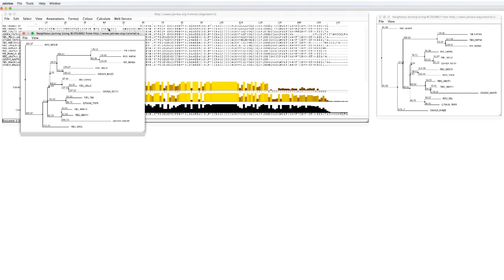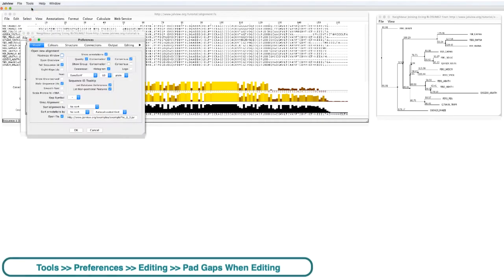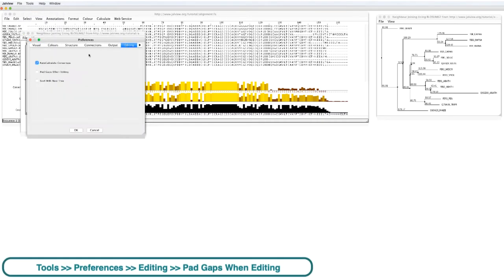This feature can be active every time you load Jalview by going to the Preference menu, select the Editing view and click on Pad Gaps when editing.